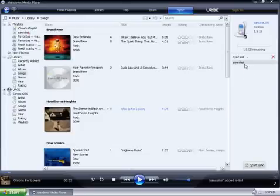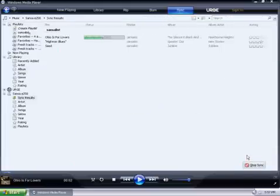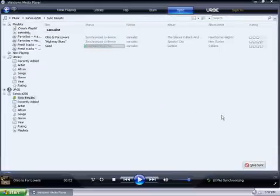As you can see, the Sansa List is now under the Sync List. Click on Start Sync, and this will begin the syncing of the songs to the MP3 player.